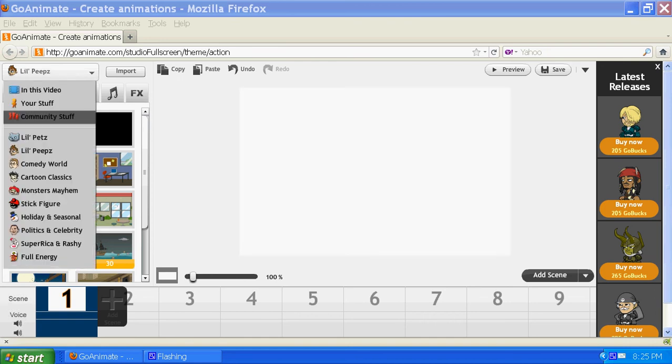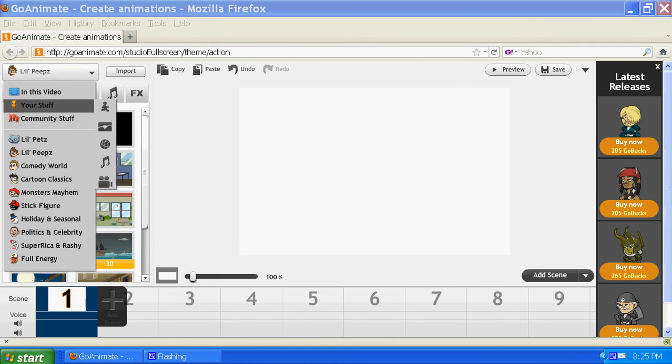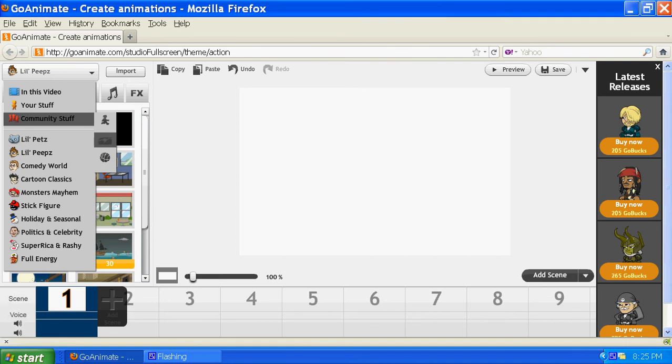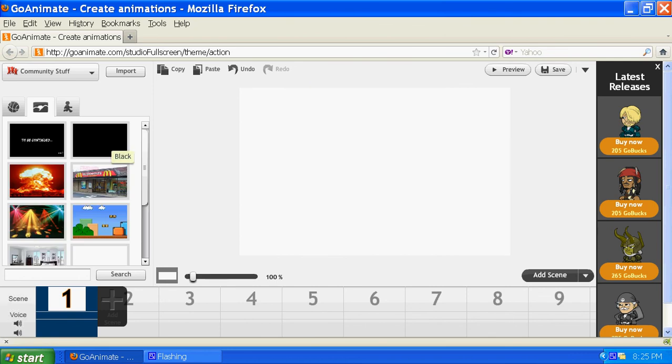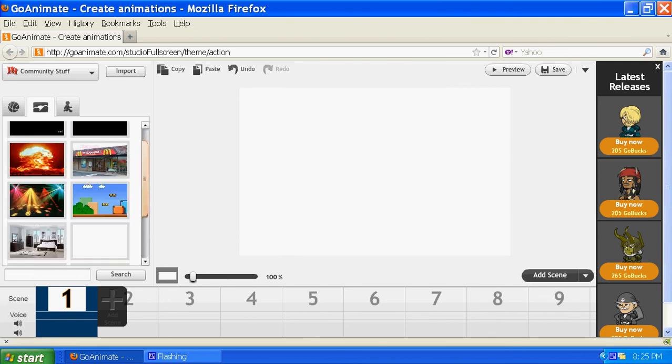Go up here and hit where your characters are, where you choose the world that you're going to make your cartoon in, and click the dropdown and you'll see Community Stuff. Then you can go over here and come down to the Background icon, click on it, and Community Backgrounds will come up, and there's a lot of them here.